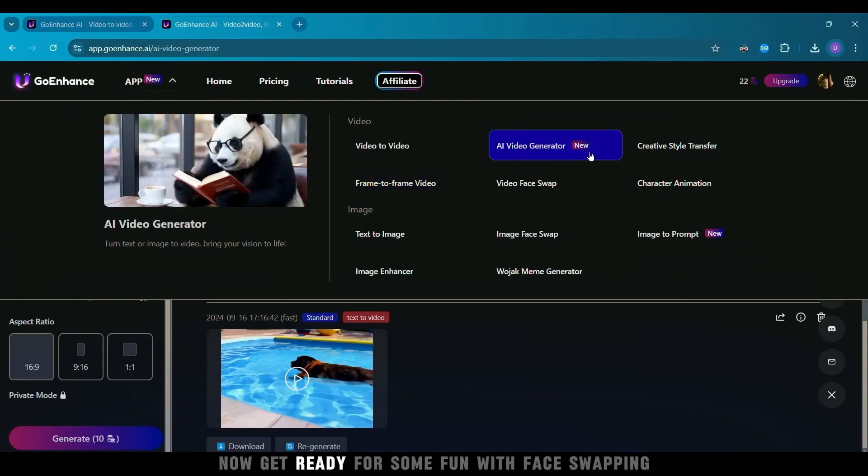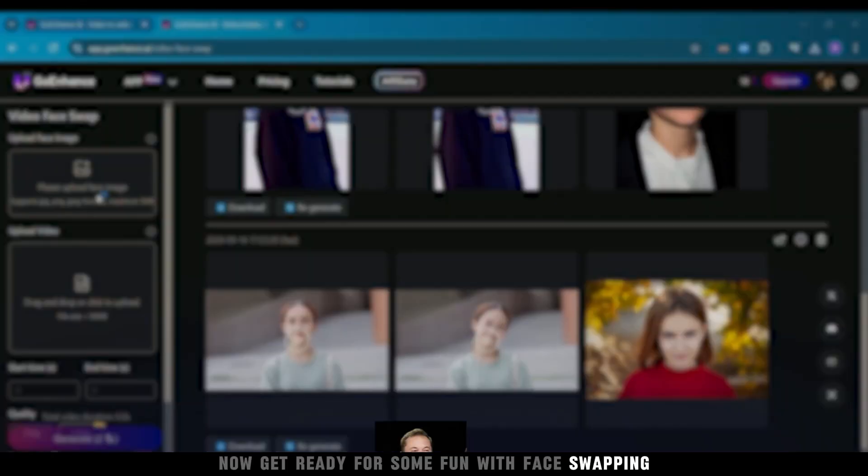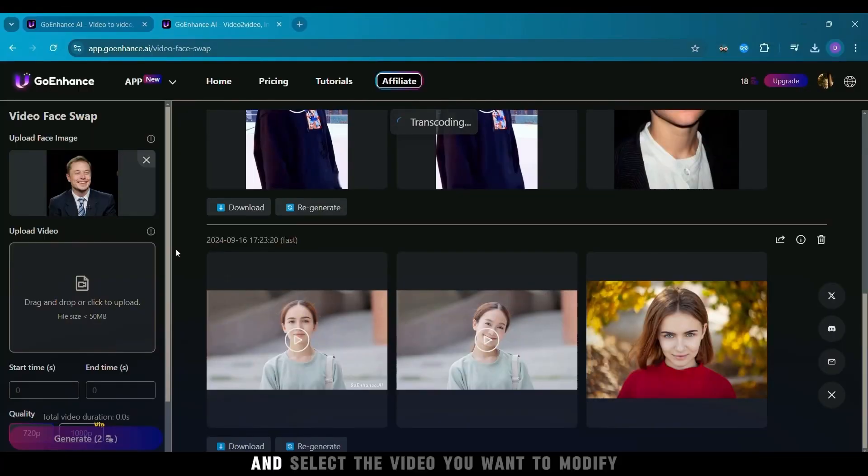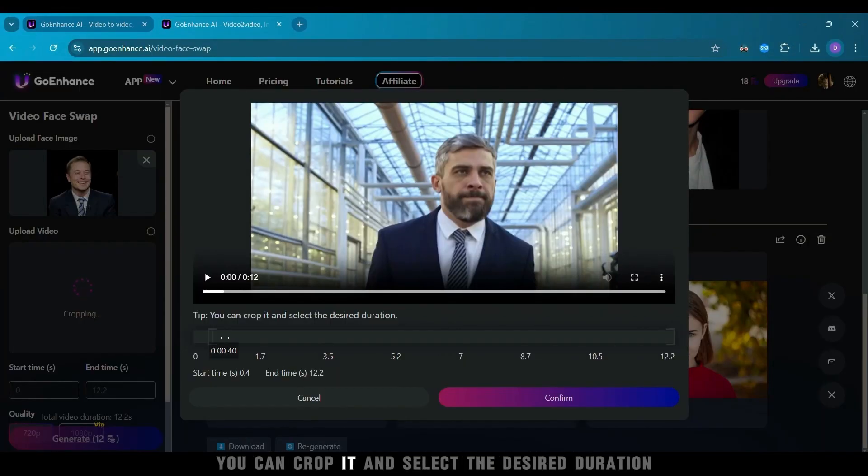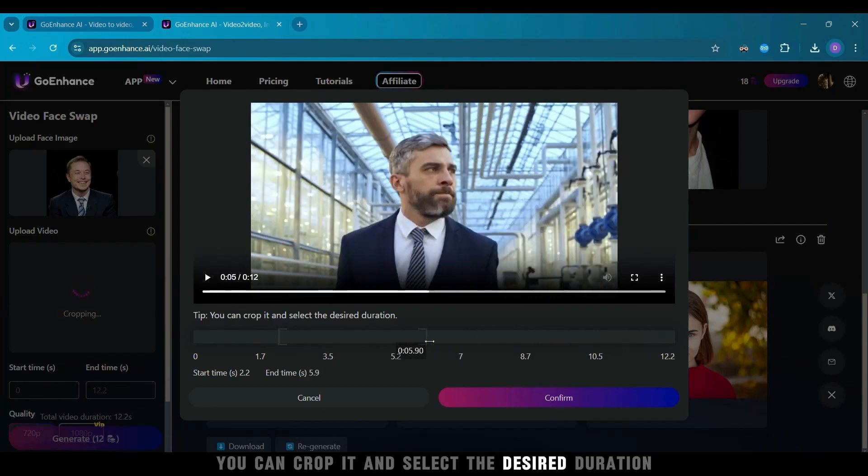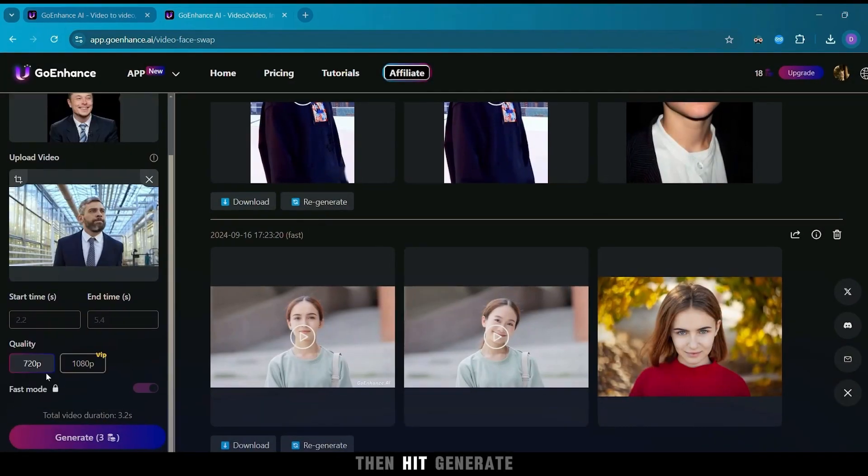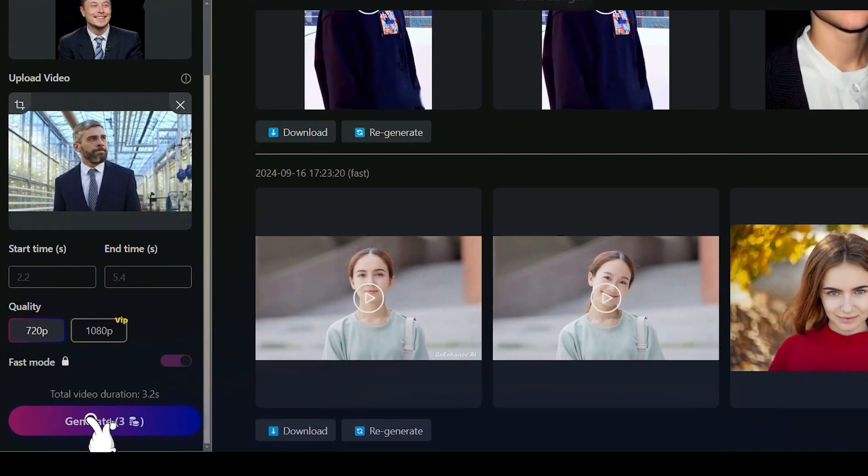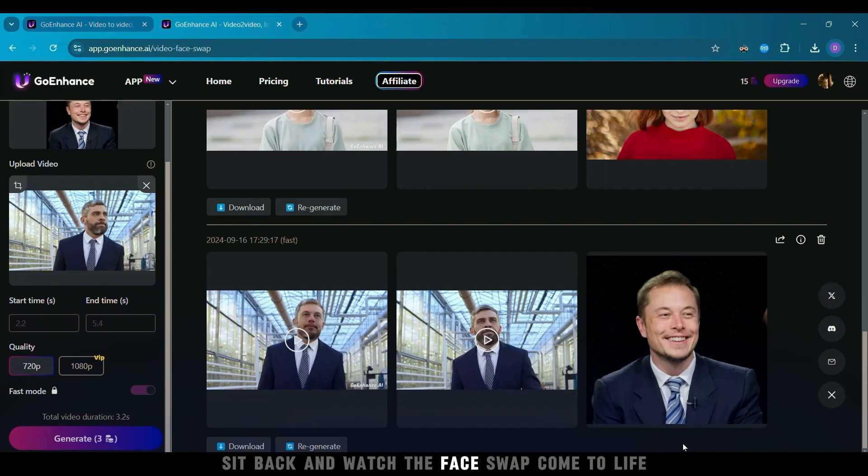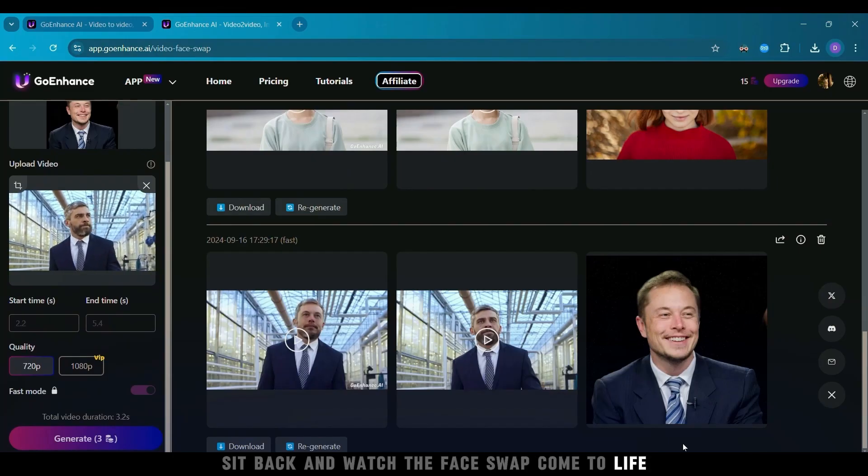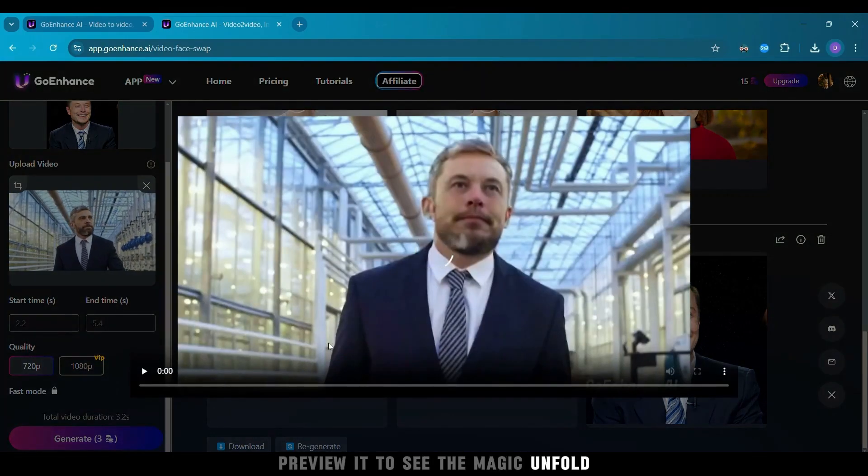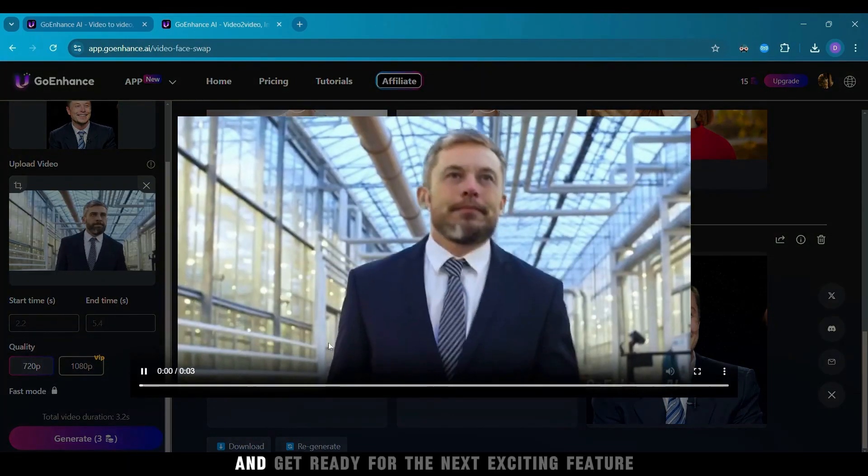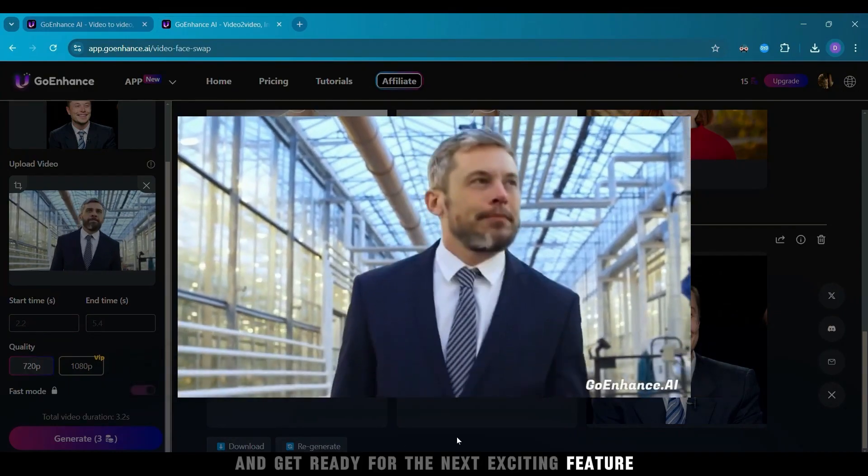Now get ready for some fun with face swapping. Upload your face image and select the video you want to modify. You can crop it and select the desired duration, then hit Generate. Sit back and watch the face swap come to life. Preview it to see the magic unfold, and get ready for the next exciting feature.